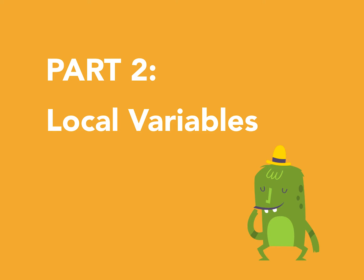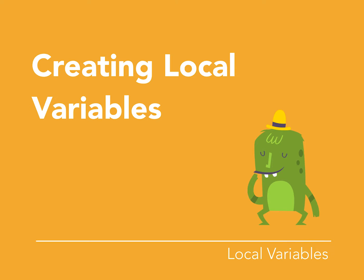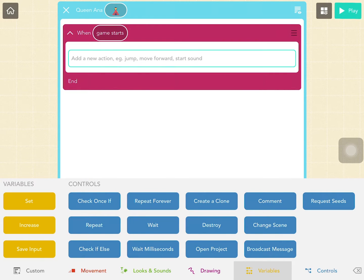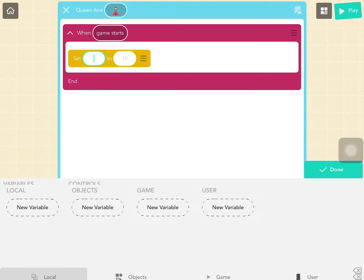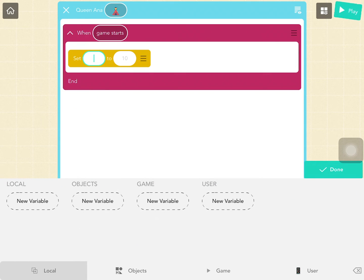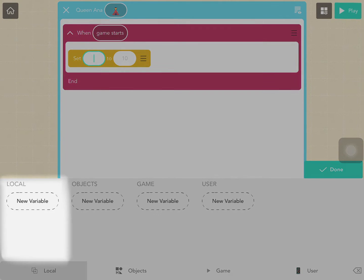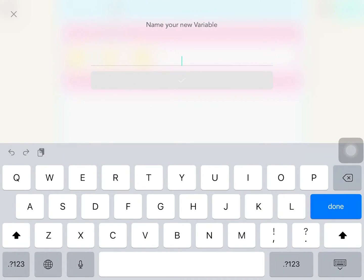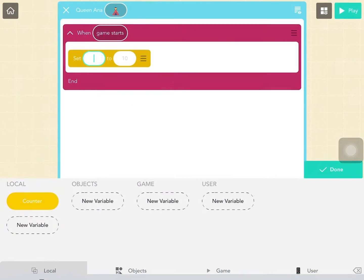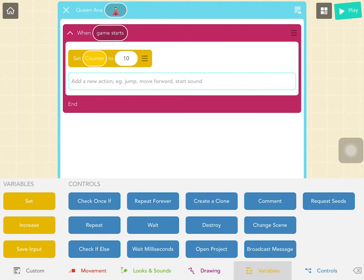Part 2: Local variables. How to create a local variable. To create a local variable, you can drag out a set variable block. The first blank bubble of the set variable block will automatically be selected and the variables keyboard will appear. Then, under the local variable section, tap New Variable. When you set a variable to be a value for the first time using the set variable block, this is known as declaring the variable.